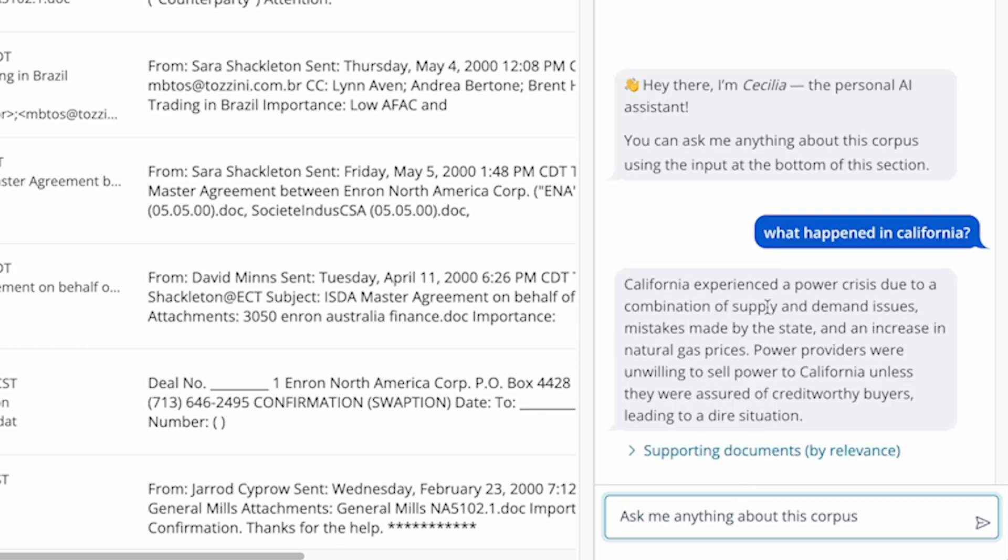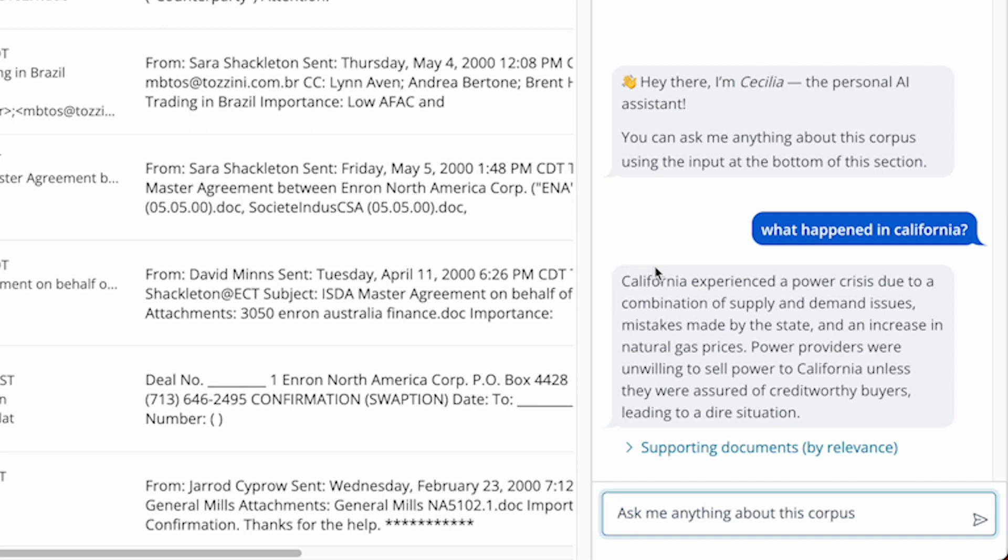And you'll see I get an answer that's specific to just the documents in this database. It references the power crisis in the early 2000s. If I had to ask this same question in a different eDiscovery database, I'd get a completely different answer.